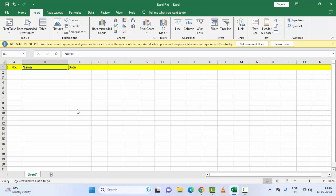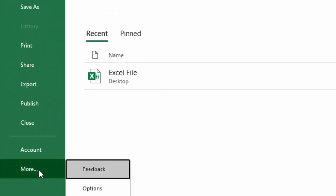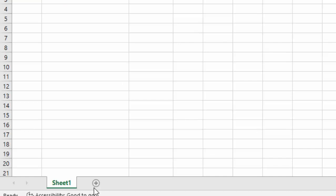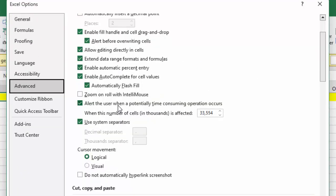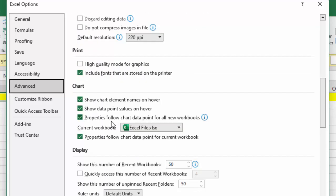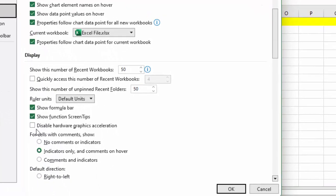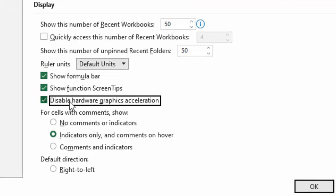The fourth method is to disable hardware acceleration. Go to the 'File' menu, go to 'More', select 'Options', select 'Advanced', scroll down and find the 'Display' section. You will see the option 'Disable hardware graphics acceleration' — check this option.